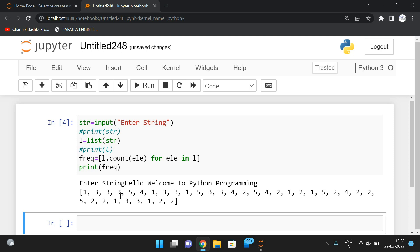If you execute and print `frequency`, you can see the frequency count of each and every character. The frequency count of 'h' is 1, 'e' is 3, 'l' is 3 again, and 'o' is 5 — one, two, three, four, five. So we are getting the frequency count of each and every character.